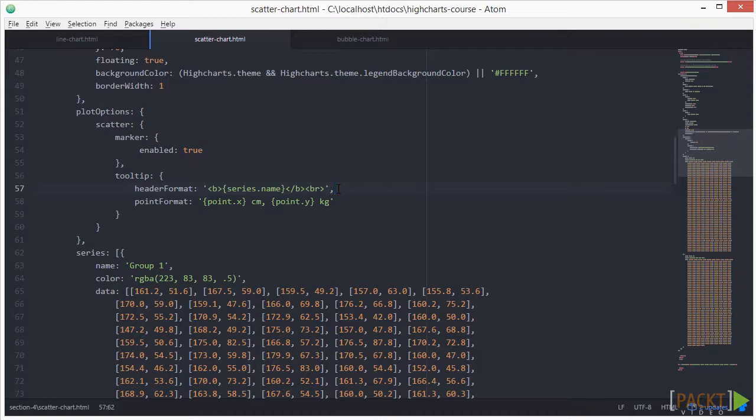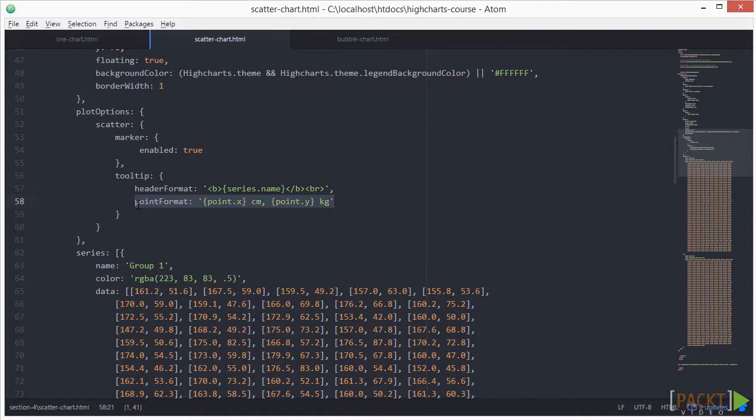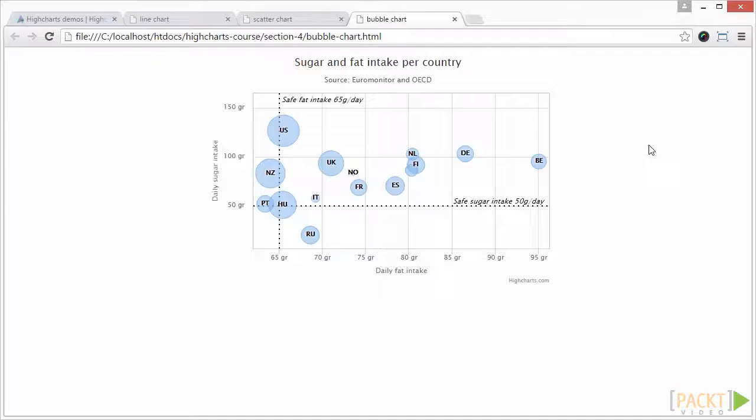For the point format, I've linked that part of the tooltip to each point from each data pair. This is shown as point.x and point.y respectively.